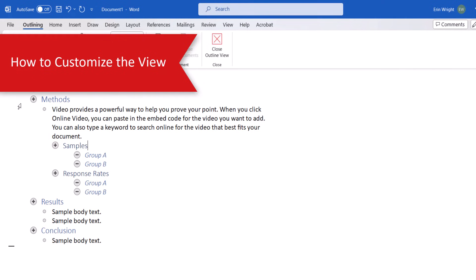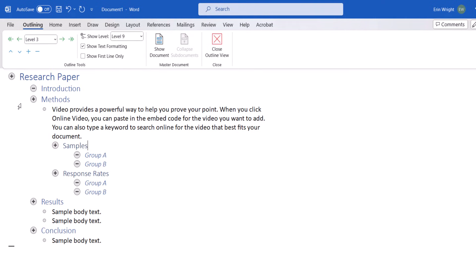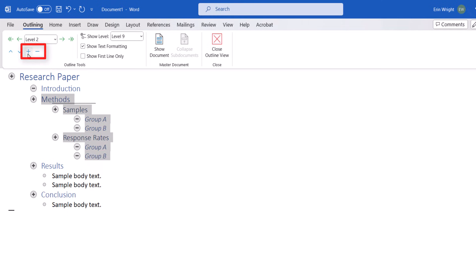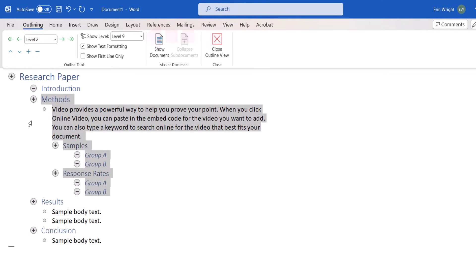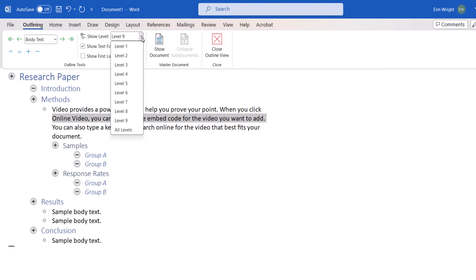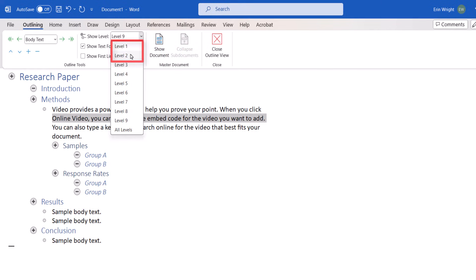You can customize the view of your outline without actually altering any of the content. For example, select the plus or minus sign next to the level, and then use the Expand and Collapse buttons to open or close the level. The Show Level menu lets you show the lowest level you want to see — for example, if you select Level 2, you'll see Levels 1 and 2, but not Levels 3 or below.